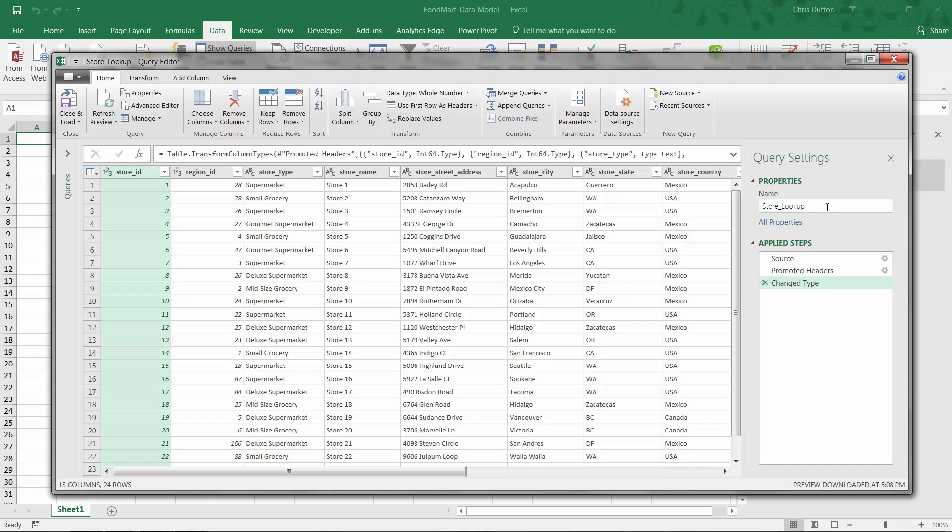Now those two steps that we always start with. Number one, check the table name, store underscore lookup. Looks good. It's clear, it's simple, it's concise, and there's no spaces. So I'm cool with it. Next up, I check my column headers, check. And I look at the data types. So store ID is a number, ID is a number, text, text, text, text, text, text, text.